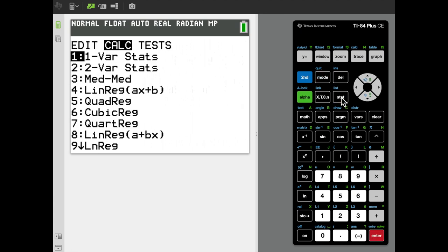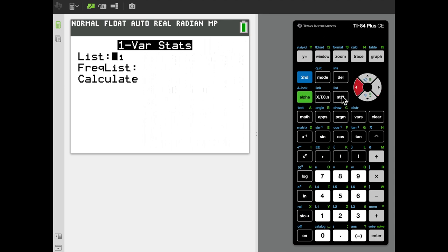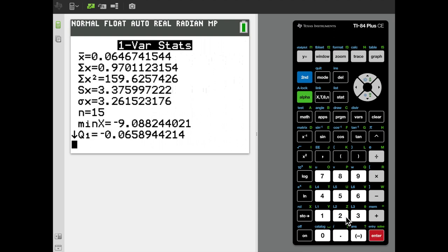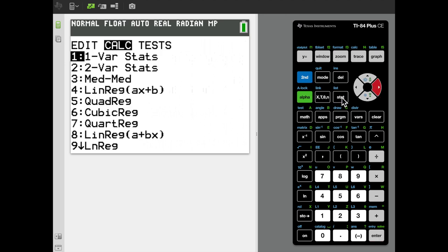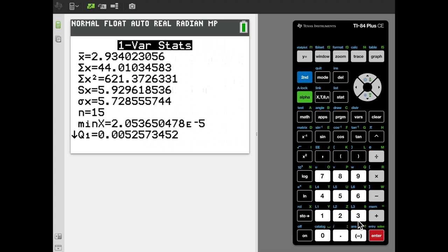To get those means, I apply One Variable Stats to L2, then L3. Applying it to L2 gives a mean of 0.0647 — that's the skewness. Then applying One Variable Stats to L3 gives a mean of 2.934 — that is the kurtosis of the data in the L1 column.